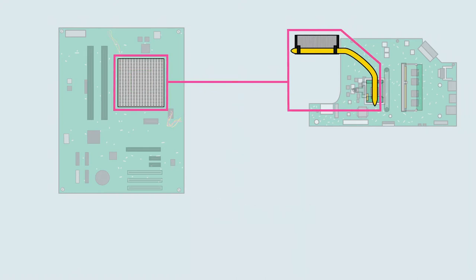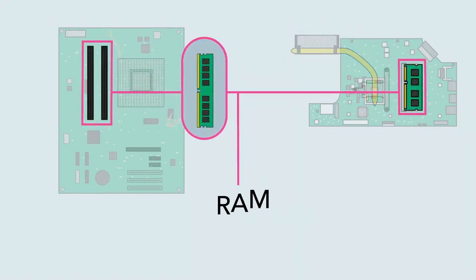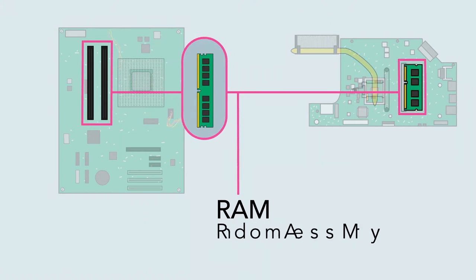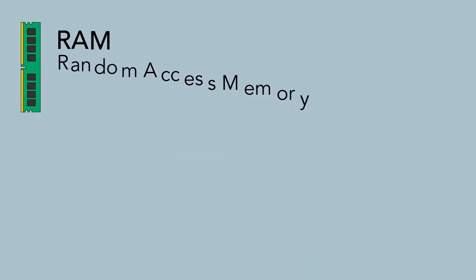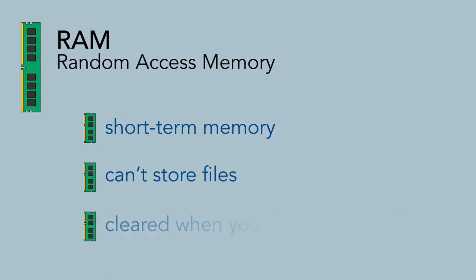The motherboard also contains the computer's RAM, or random access memory. This is the short-term memory that the computer uses whenever it's performing calculations. However, you cannot store your files there because the RAM is cleared when you shut off the computer.